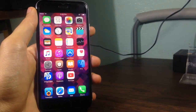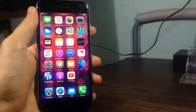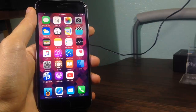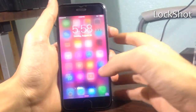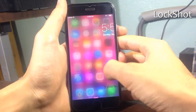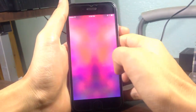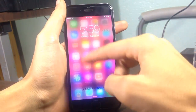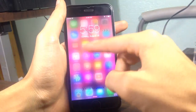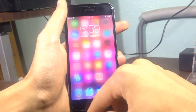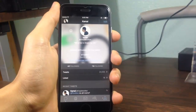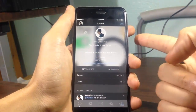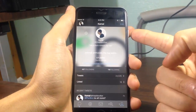Hey, what's up guys, welcome back. Today I'm going to be showing you 10 Cydia tweaks for your lock screen. Lock Shots gives you a blur effect to see through your lock screen. You can see here the icons of the home screen can be seen from the lock screen, and it also works in-app, so if I lock my phone on an application...